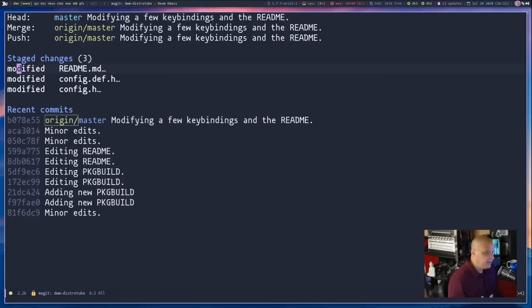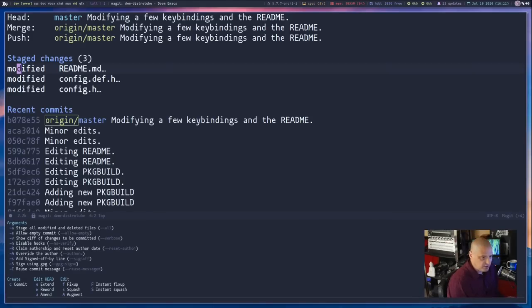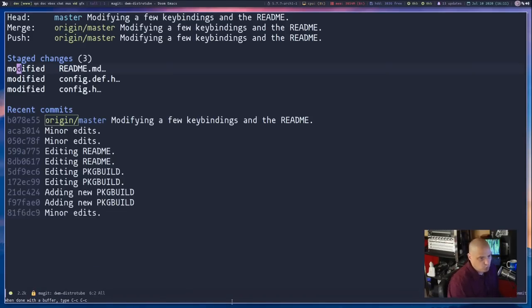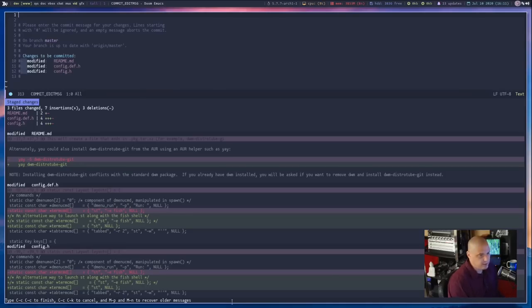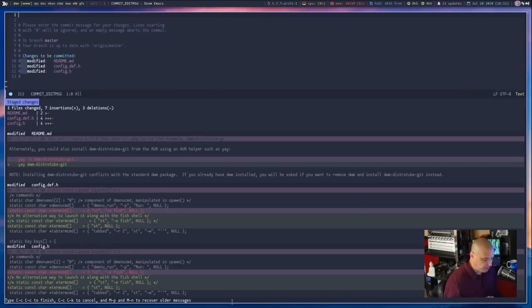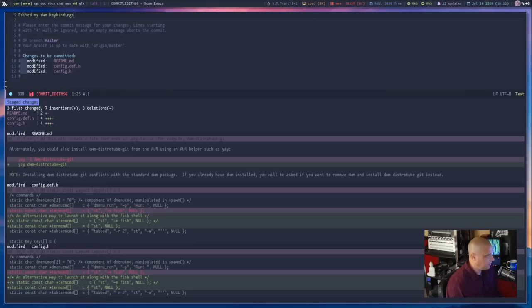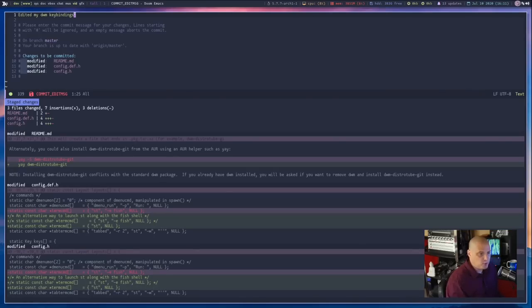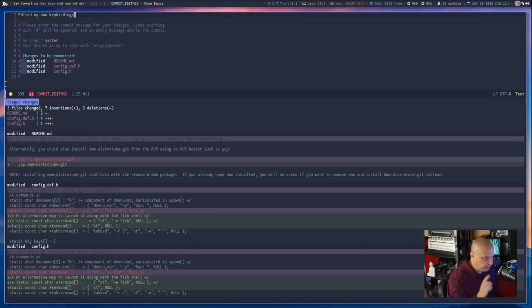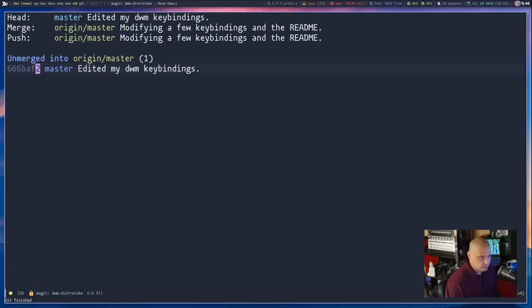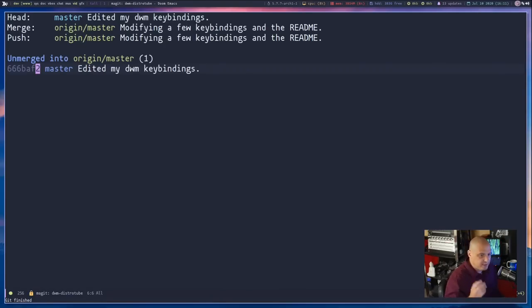To do a commit, what you need to do is type C on the keyboard. You get a menu down here. If you type C one more time, it actually opens up the commit page here where you actually type a commit message. And I'm going to go ahead and type a commit message. And I'm going to say edited my DWM key bindings because that's mostly what I did in this particular commit. And I could escape to get back into normal mode. Now, this commit is not saved until you do the following. Control C followed by Control C. So Control C, Control C. And now that commit is actually saved. And now we're ready to push.